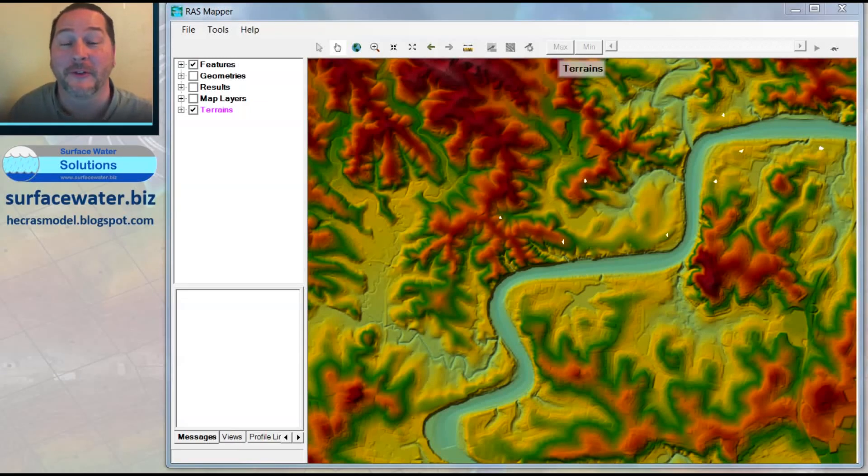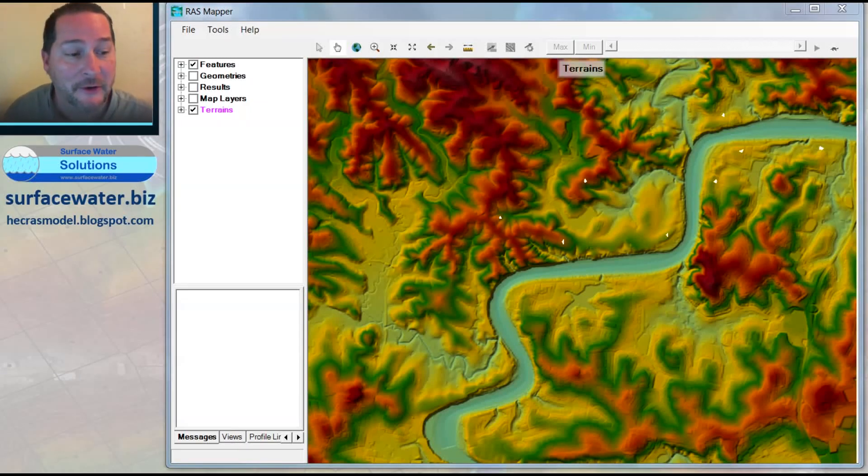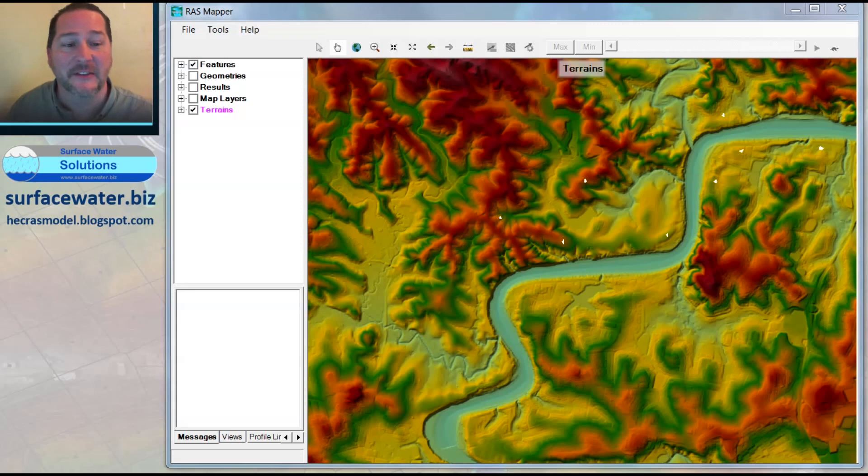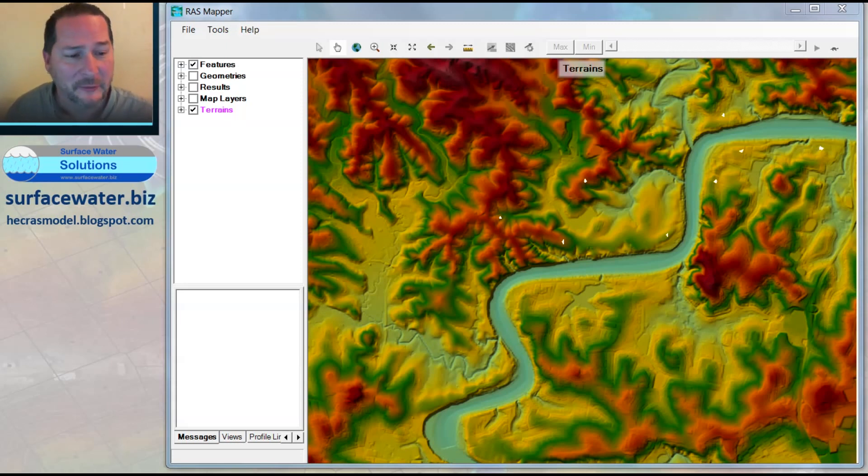Hi, I'm Cray with Surface Water Solutions. Welcome to our next video in our HEC-RAS series. This is the second of three videos about terrain manipulation. Now this one's fairly specific.